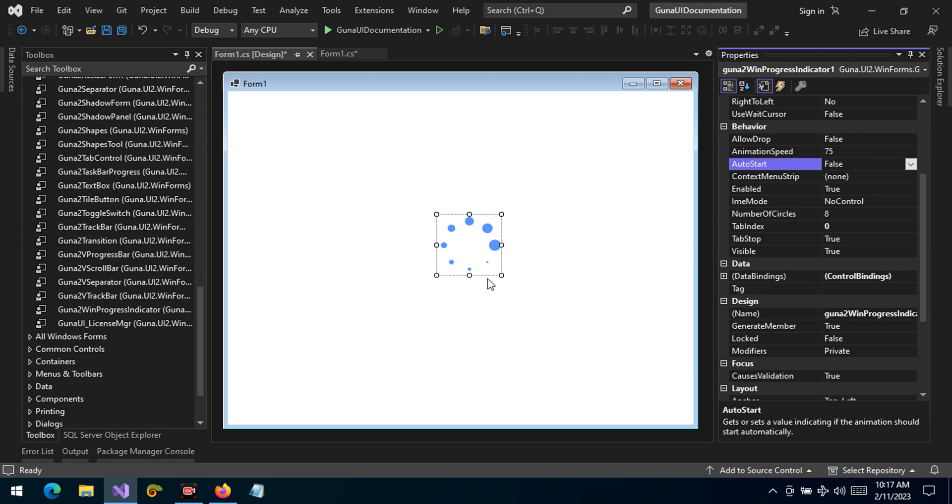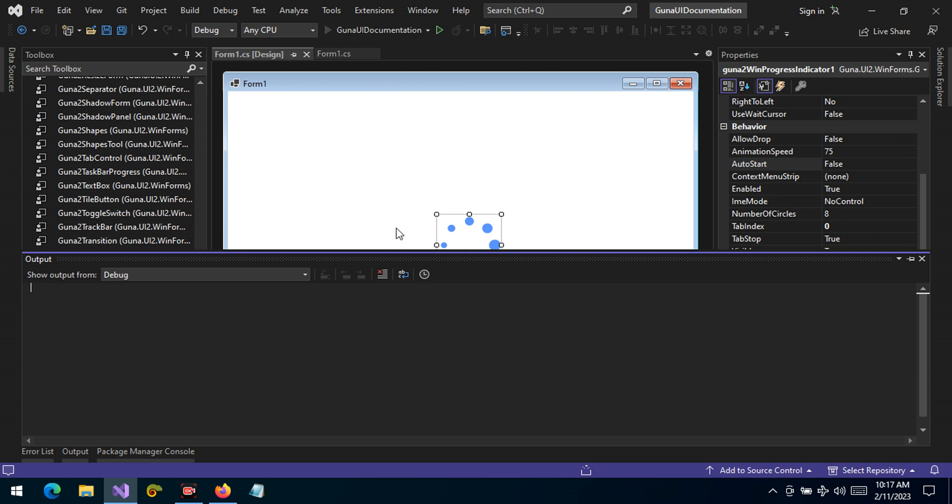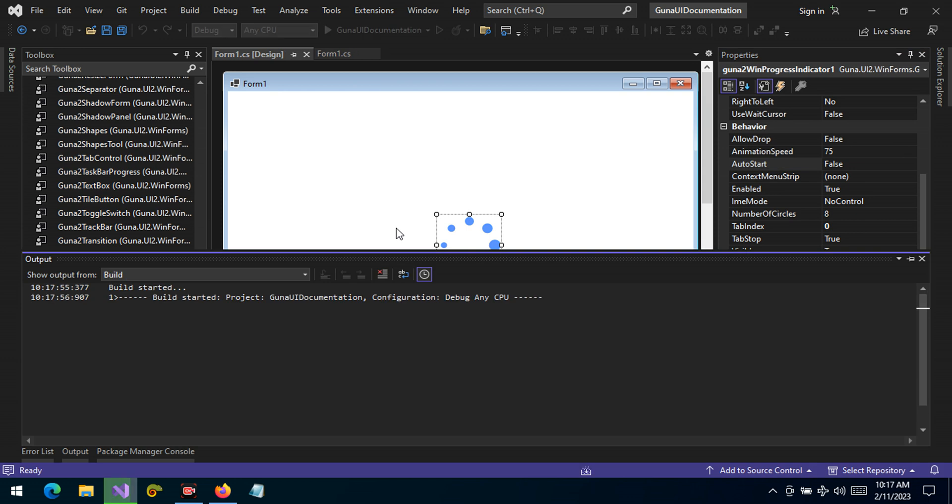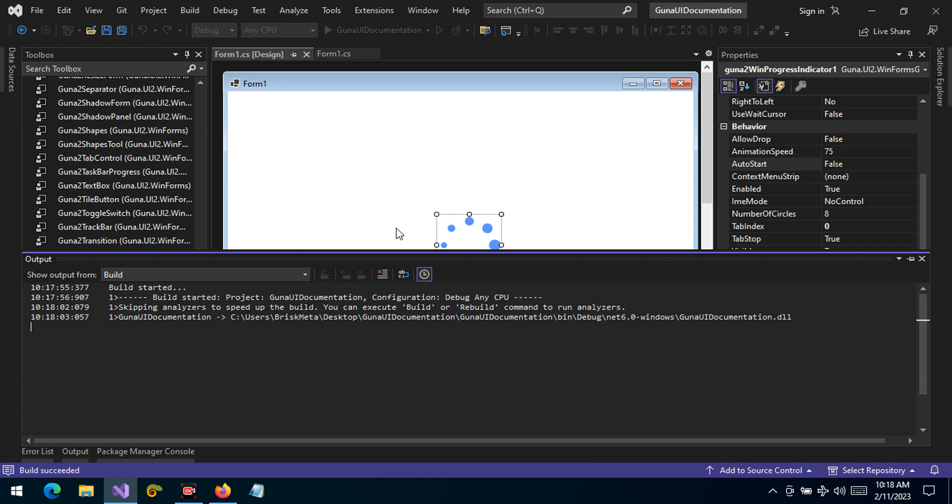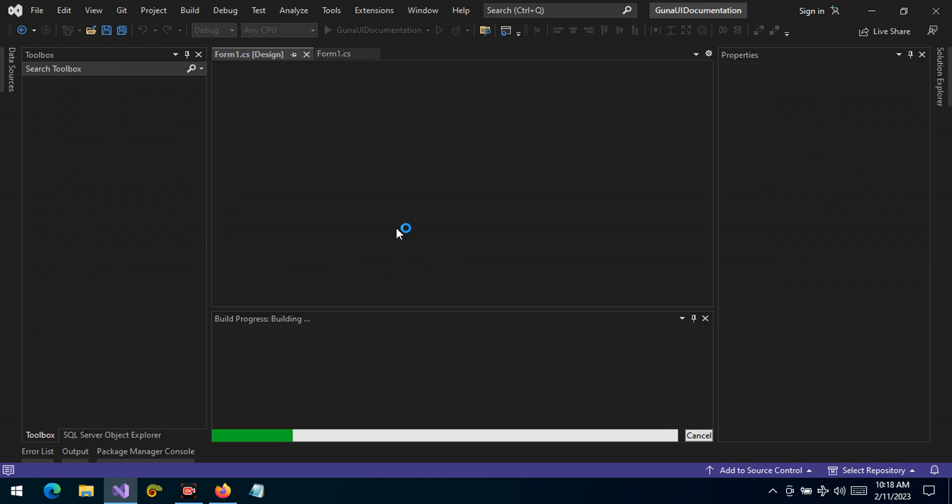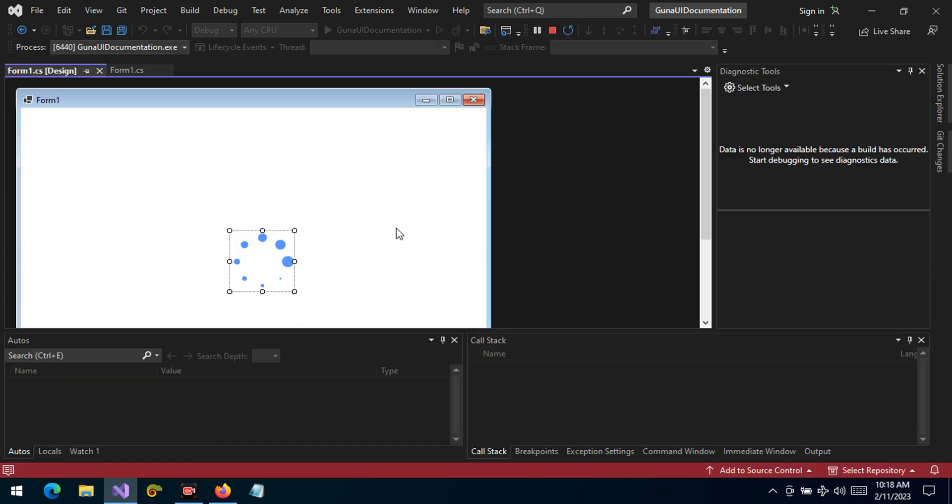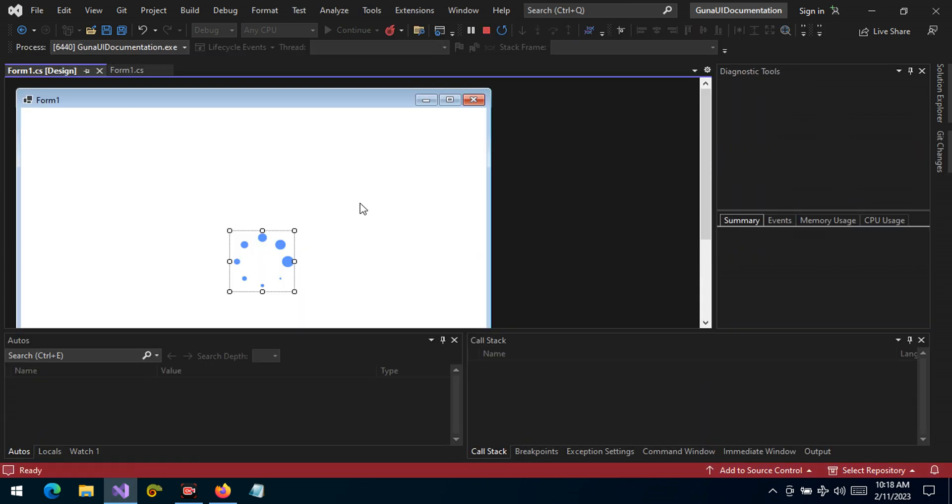So let's run and see how the control is like as it is. We have not made any customizations. So if the application runs and opens...